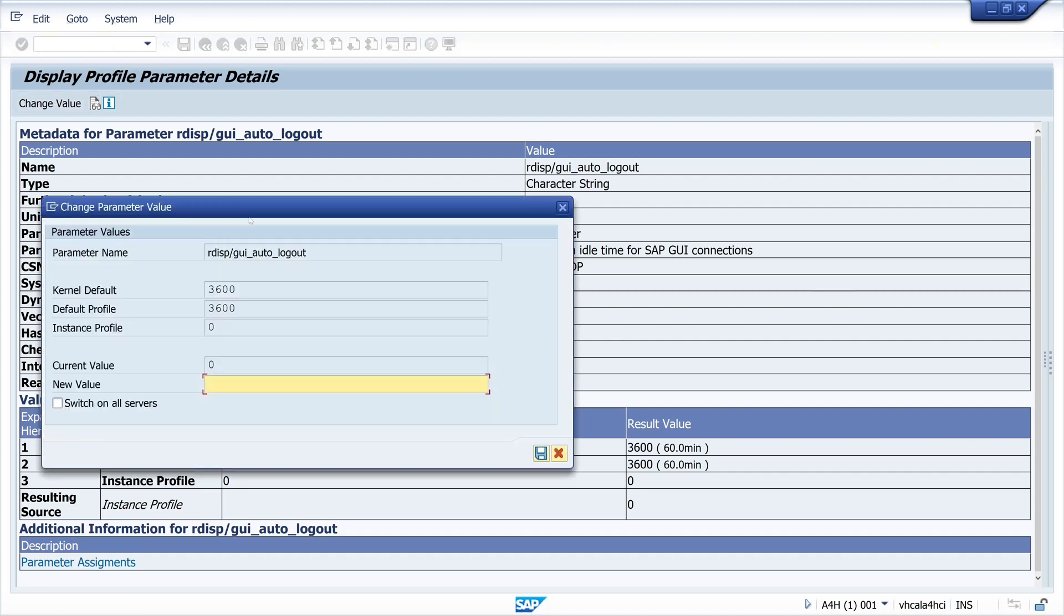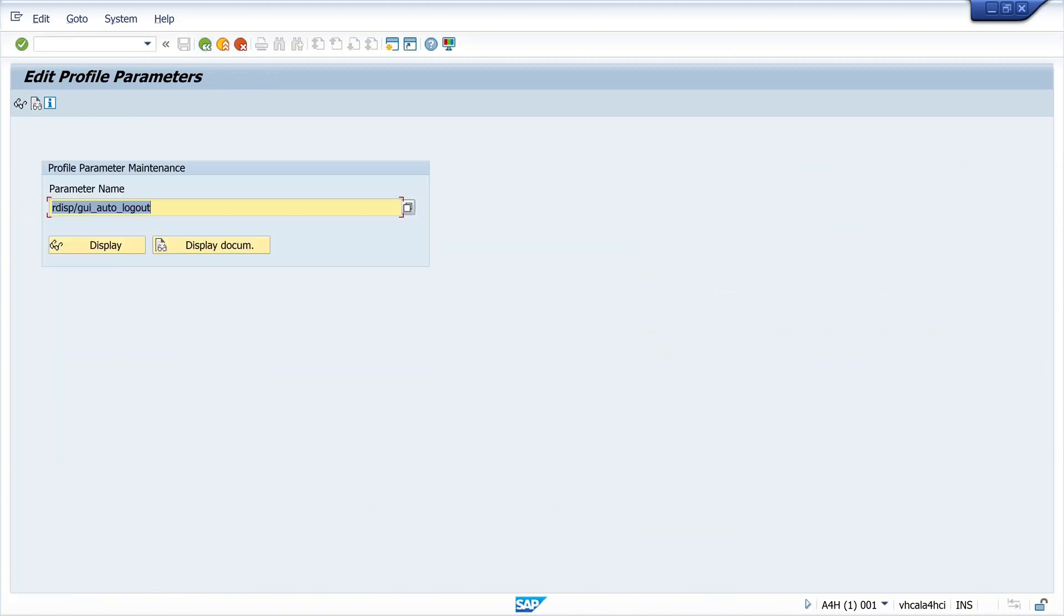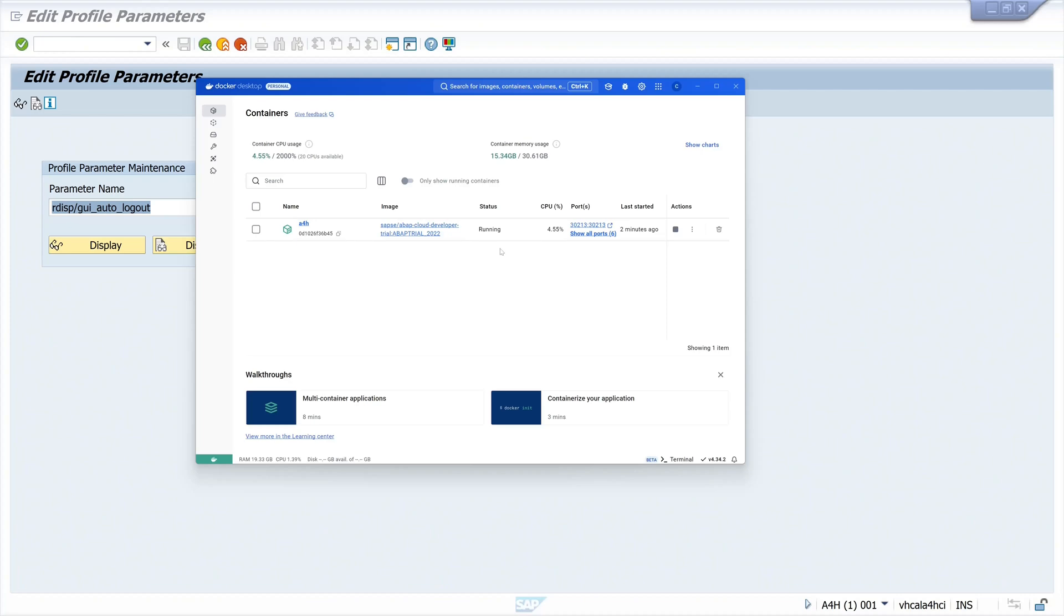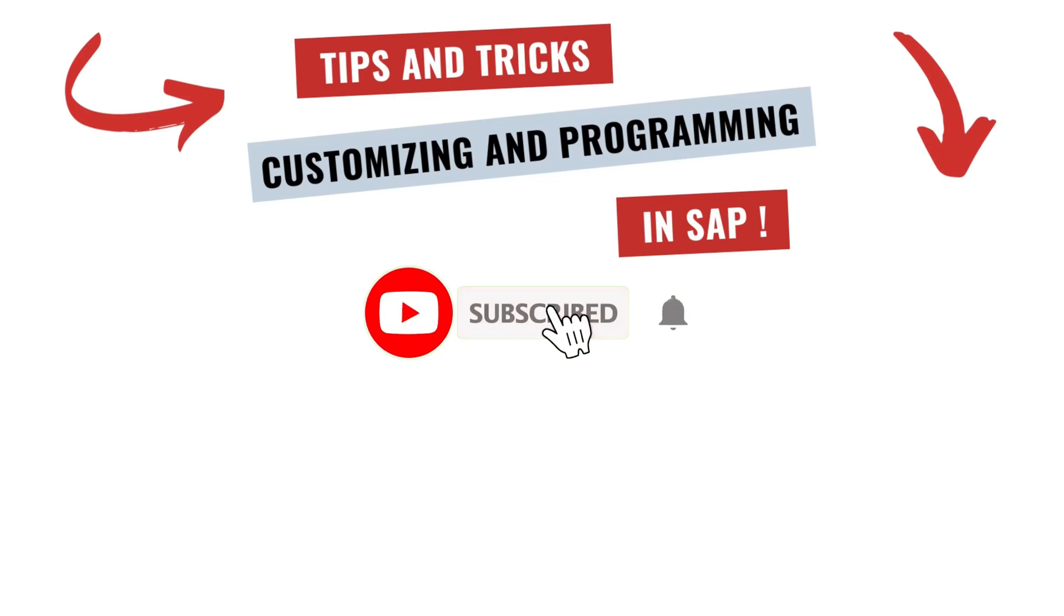It's not necessary to change the parameter again after every restart of the system. That's a big advantage. At the end, as always, don't forget to subscribe, give me a thumbs up, and write something in the comments. Take care and see you in the next video. Bye.